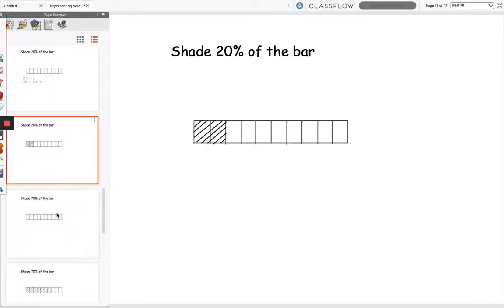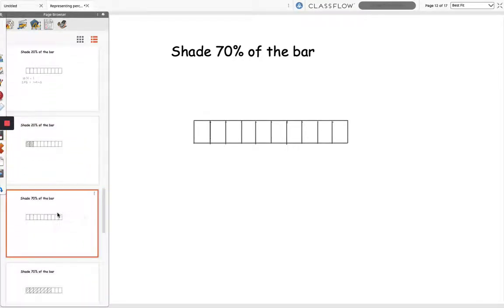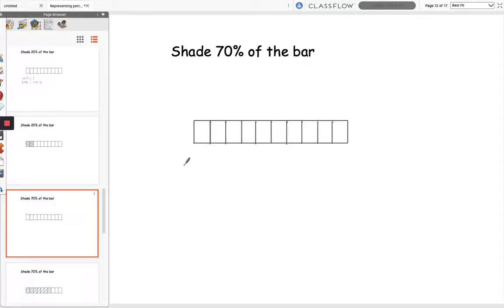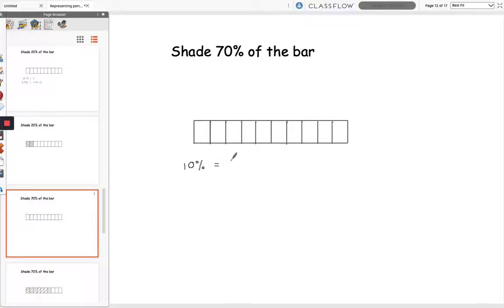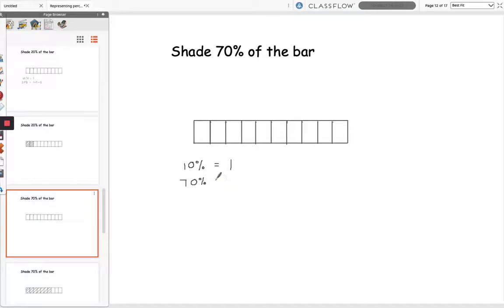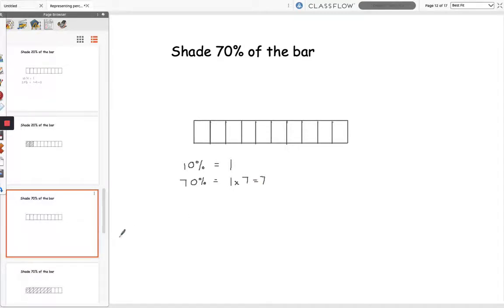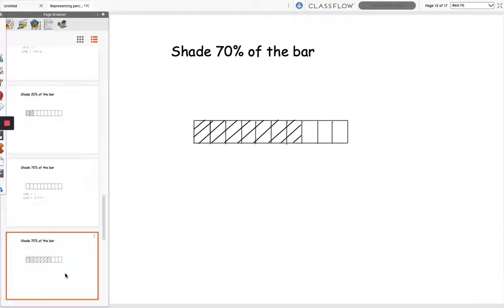So the next question is to shade 70% of the bar. What I'm going to do first of all is work out 10% again, so 10% was 1 section. Now for 70% I'm going to multiply by 7. So to shade 70% of the bar I'm going to shade 7 sections, and that's shown there.